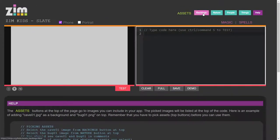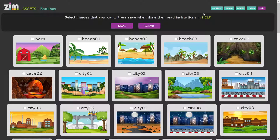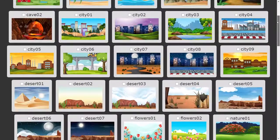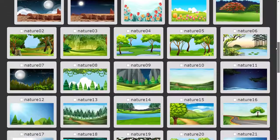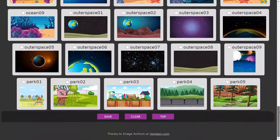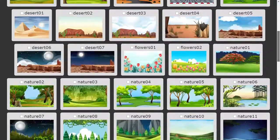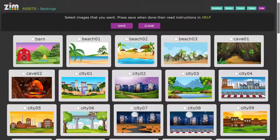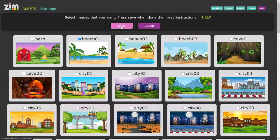Let's choose a backing. Here are the different types of backings — oh, how exciting, outer space! So let's remake the picture that we had on the front page. We'll choose a beach, and you can either choose the checkbox here or click on the picture, and once you've chosen you click save.